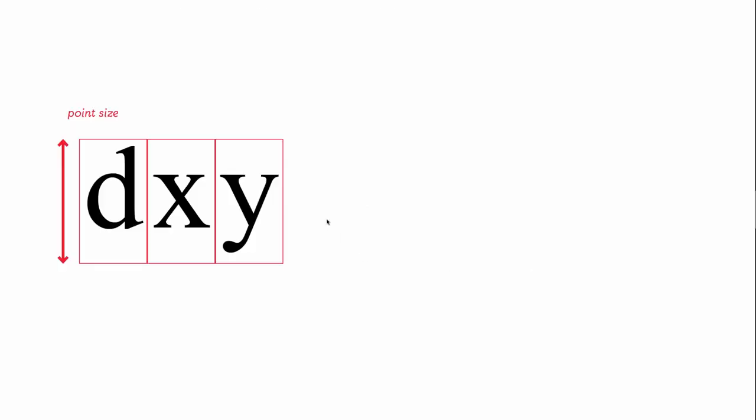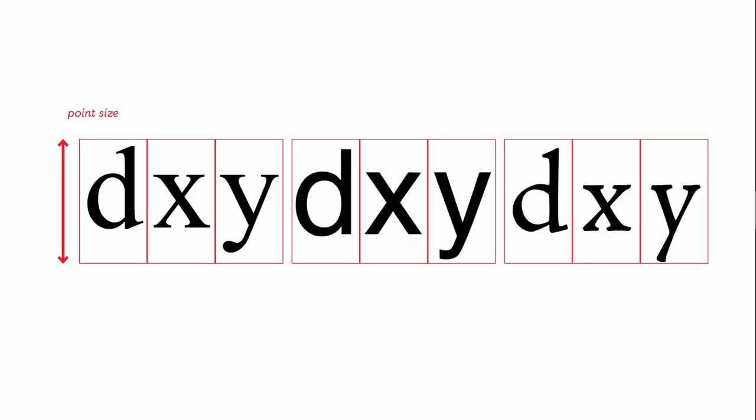We've looked at point sizes and how that's measured from types sitting on a body. But let's look at how different typefaces can appear to be visually different, even though they're the same type size. So here's three different typefaces, and these would all be the same size. They'd all be on the same body. They might all be 72 point for instance, but they certainly don't appear to visually be the same size.